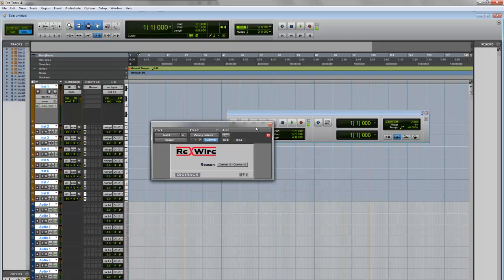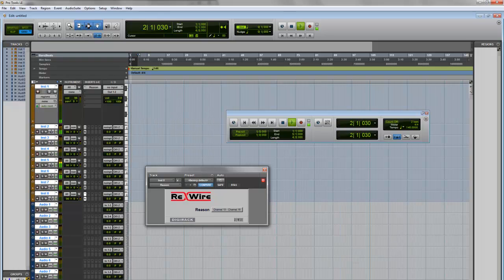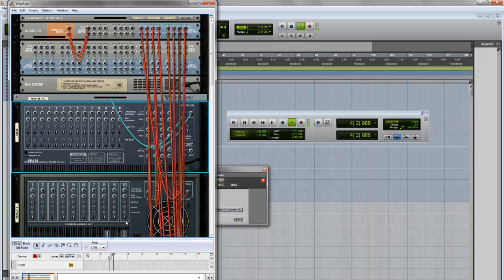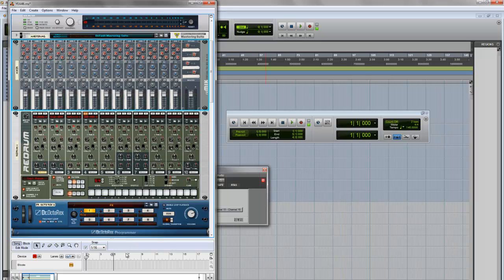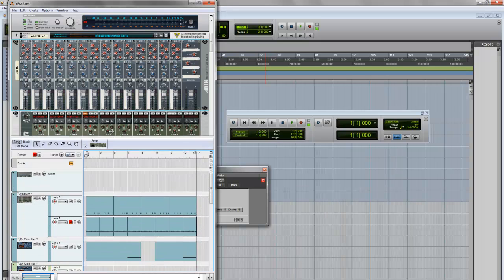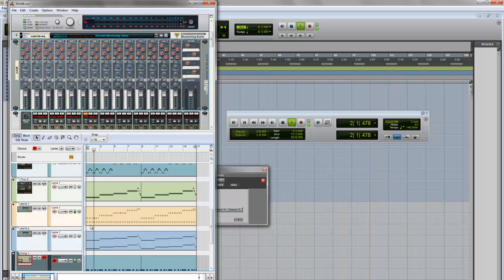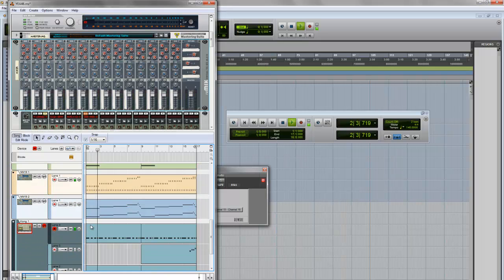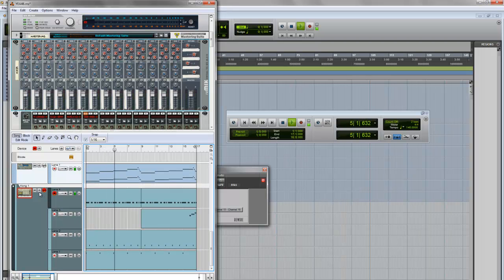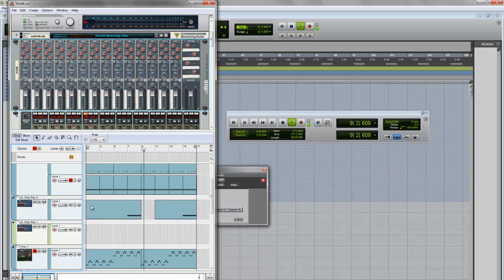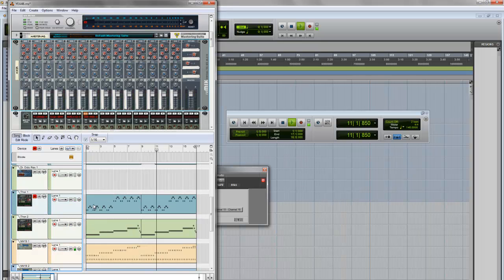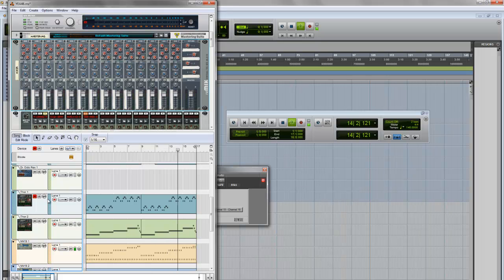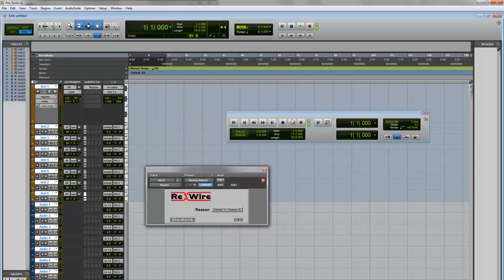Now if you hit play, it should work. Let's bring this over here and turn this on. Here we go.